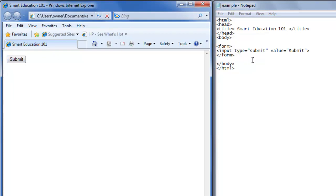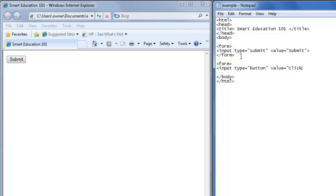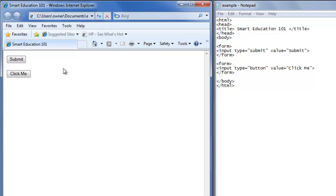That is how you create the submit button. If you want to create any type of button with a different value or text on it, we'll create another form tag, another input type, and the type is button, then the value will be "click me". We close our form tag with slash form, save this, and now we have a click me button.